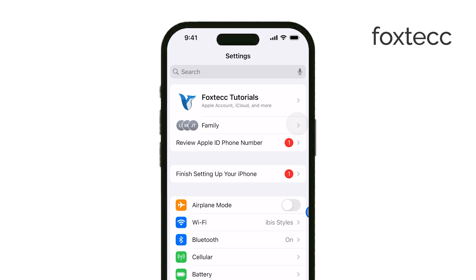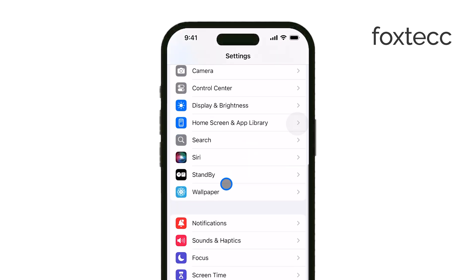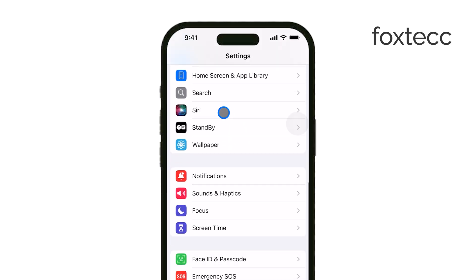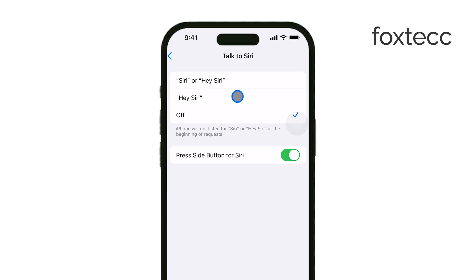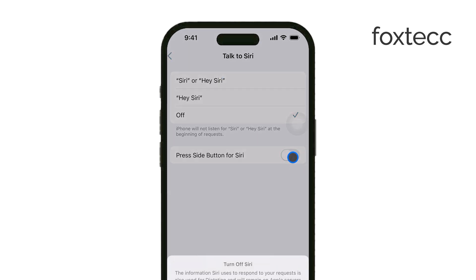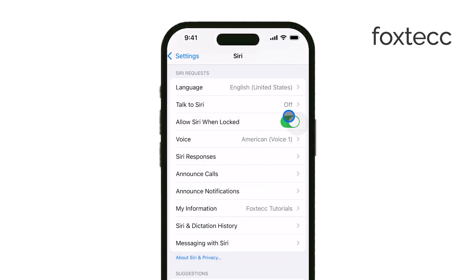Now once your phone is updated and you're sure it's compatible, go to Settings on your iPhone. Scroll down until you find Siri and tap on it. Here, you'll want to enable the Talk to Siri feature. You can do this by toggling on either Press Side Button for Siri or Hey Siri. If you're using an iPhone 15 Pro or newer model, you'll notice the added processing power allows these features to work seamlessly.